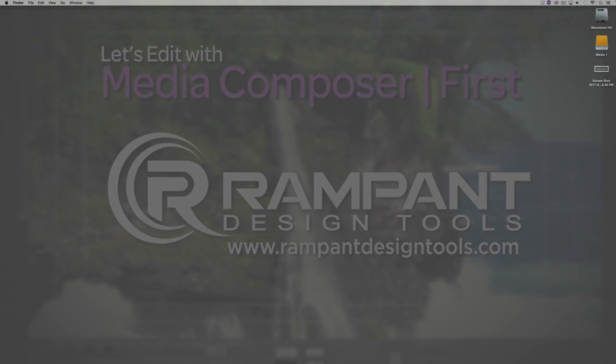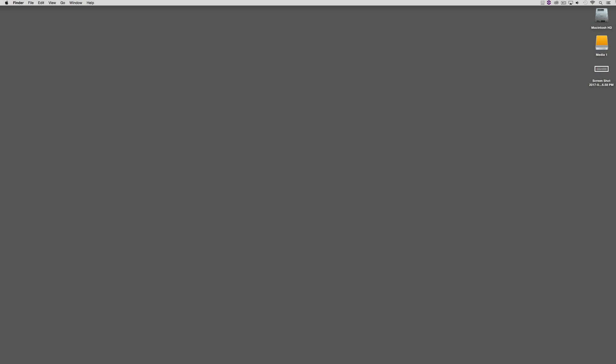Hello and welcome to this tutorial series on learning Avid Media Composer First. My name is Kevin P. McAuliffe and the goal of this tutorial series is very simple: to get you up and running with Media Composer First as quickly as possible so that you can take the next step into learning the full version of Avid Media Composer. The first thing I want to point out is that you'll notice I'm doing these tutorials on a Mac. It doesn't matter whether you're working on Mac or Windows, I'll be calling out the shortcuts for both platforms.